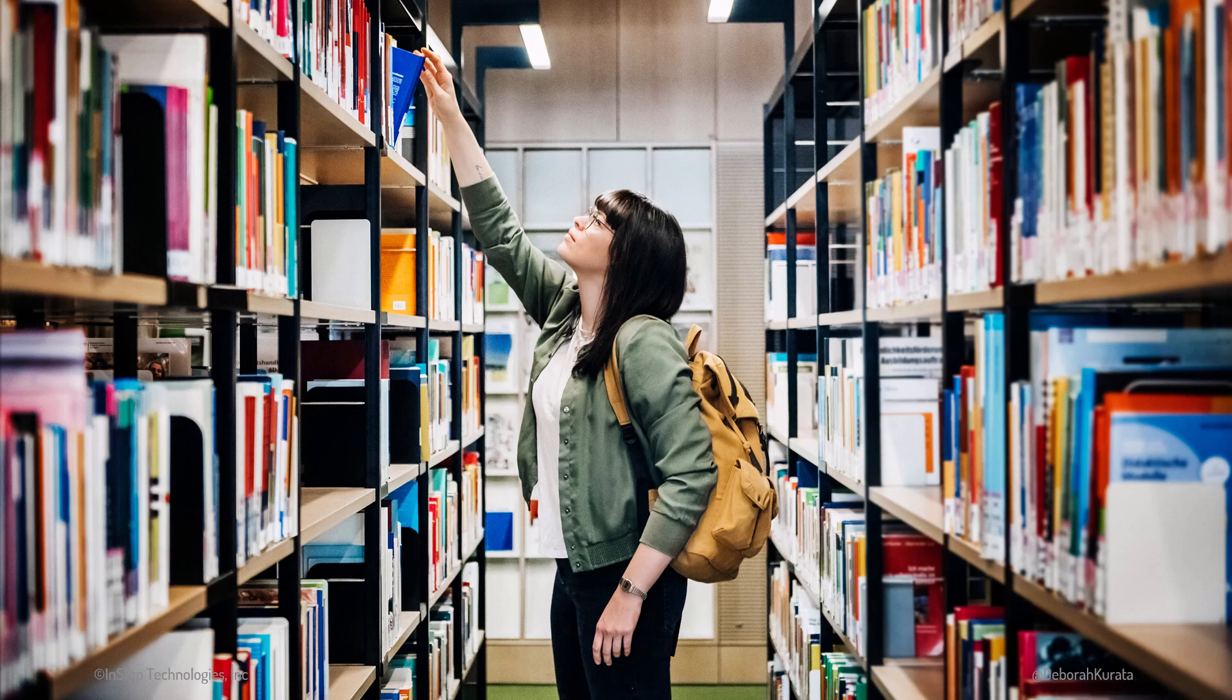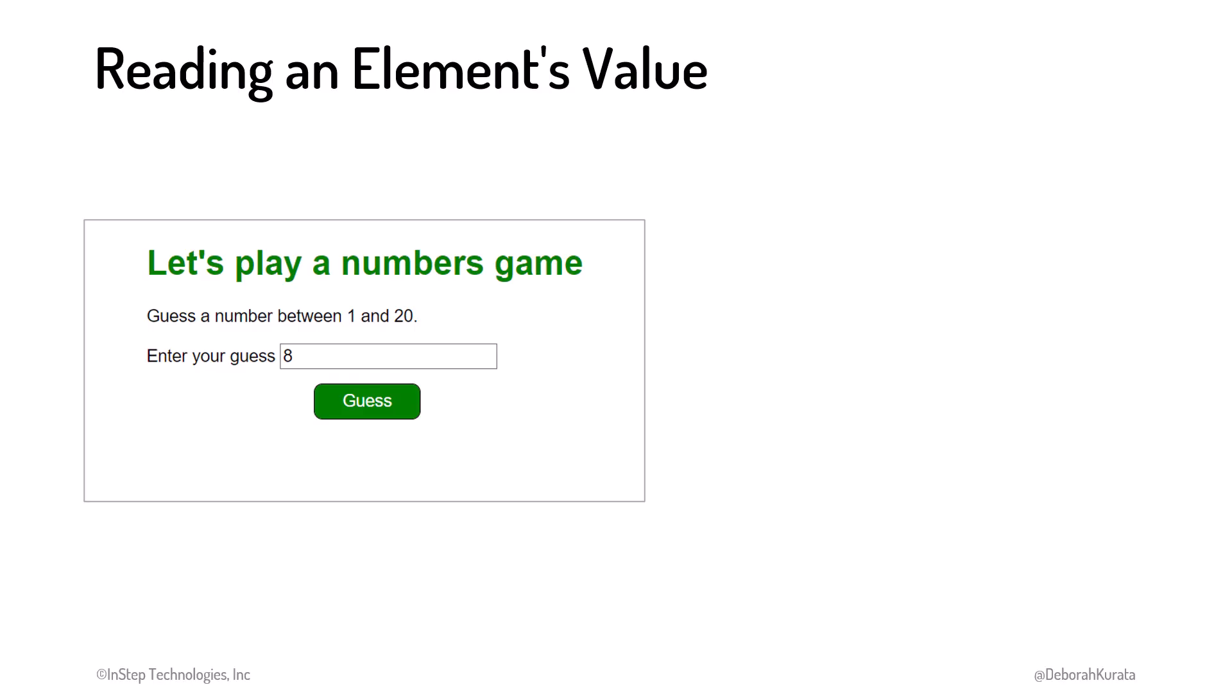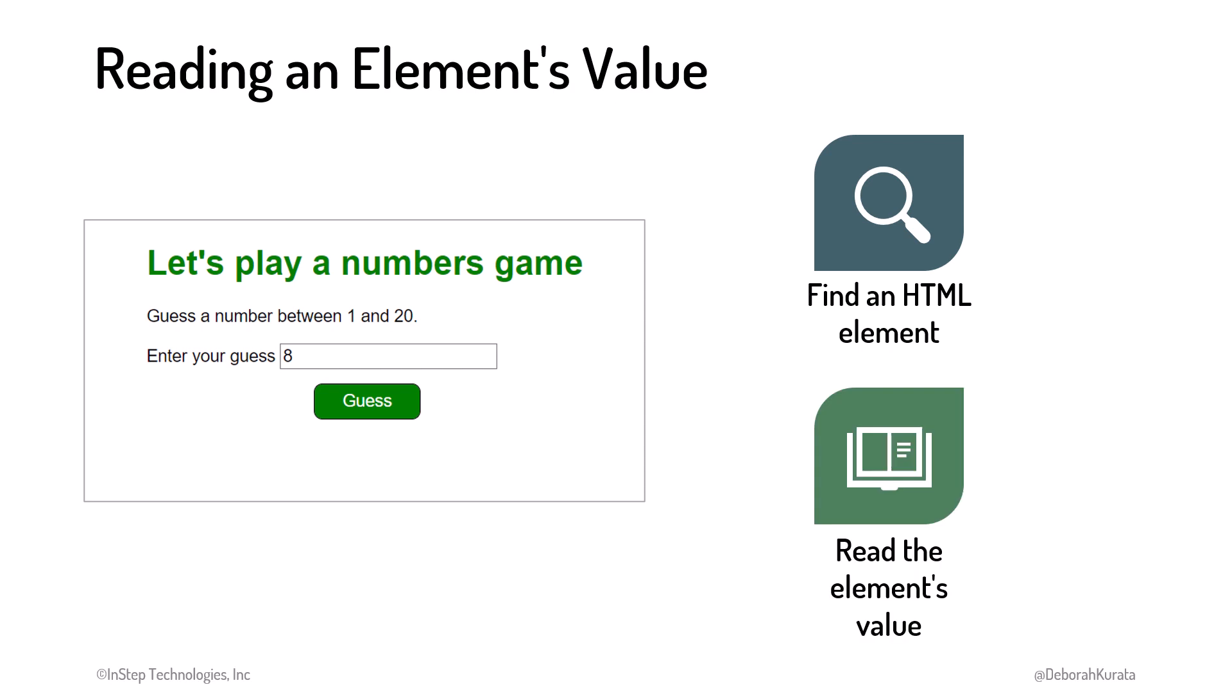In a library, we can't read a book until we find that book. So too with our HTML elements. For our JavaScript code to read the value of an HTML element, we first need to find that element.